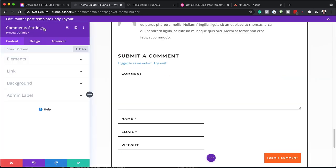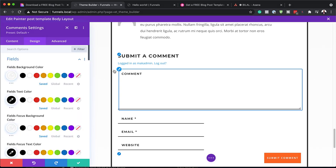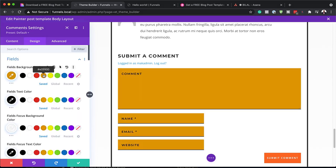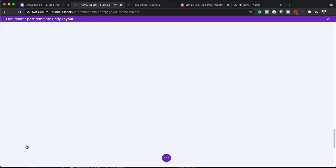We also have this comments area, which you can customize by clicking on the gear icon — this takes us to our comments settings. You can go to each of these areas by clicking on the paintbrush, which will give you all the settings. For example, on the comments here, you can see the fields background. Adjusting that adds this color here, so you can go in and customize that to have the design you want.